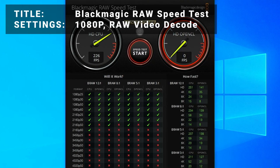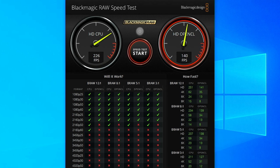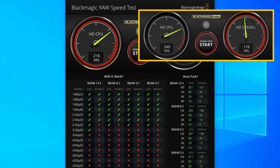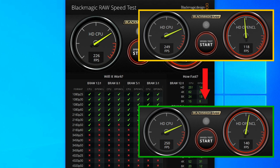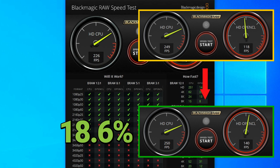Next, for all our video editors out there, we've got the Blackmagic Raw Speed Test, testing the performance for decoding 1080p raw video files. Initial results came in at 118 frames per second. After overclocking, results increased to 140 frames per second — that's an increase of 18.6%. Certainly a nice increase, however it still lags significantly behind the Ryzen 5 1600 CPU we used in the test machine.